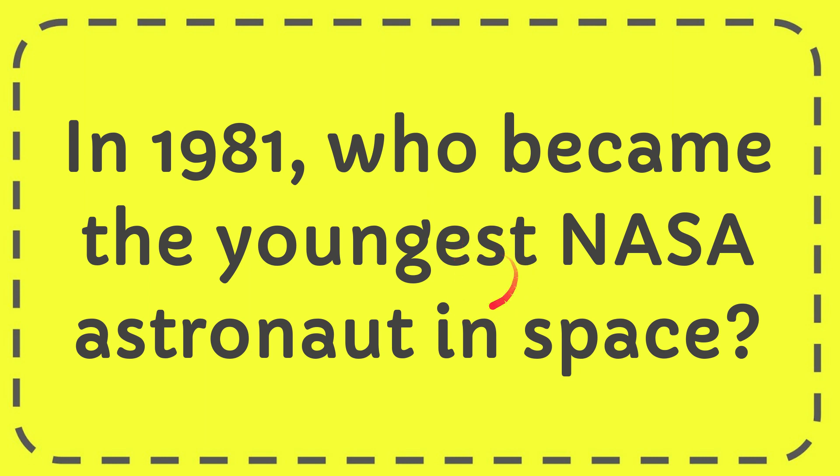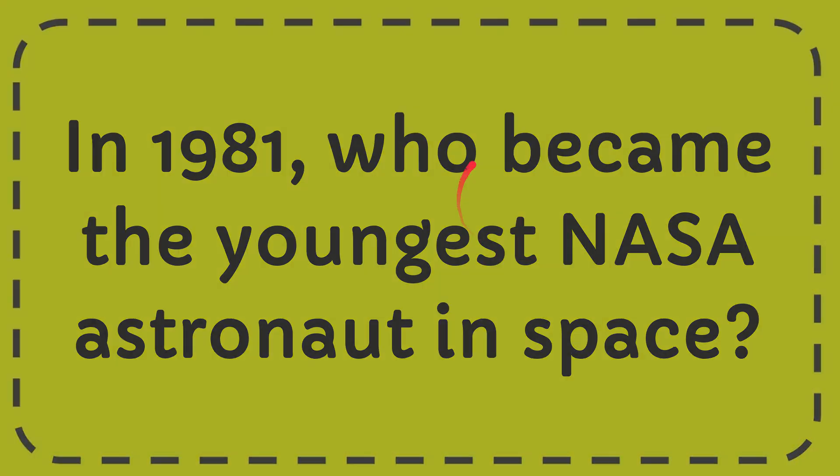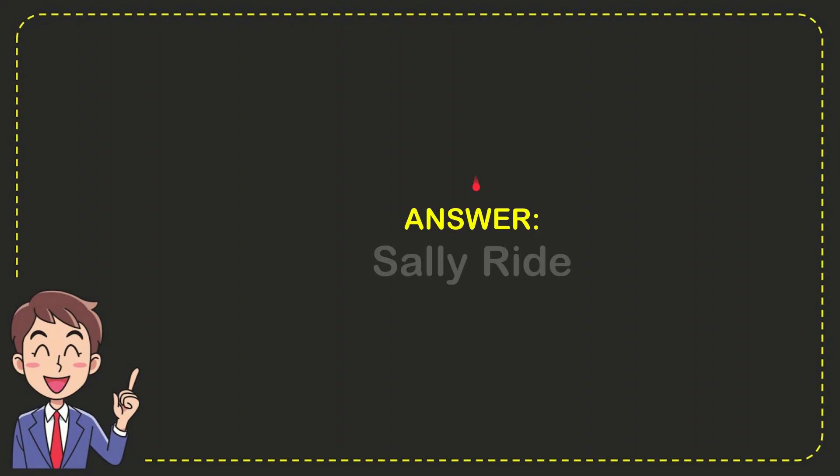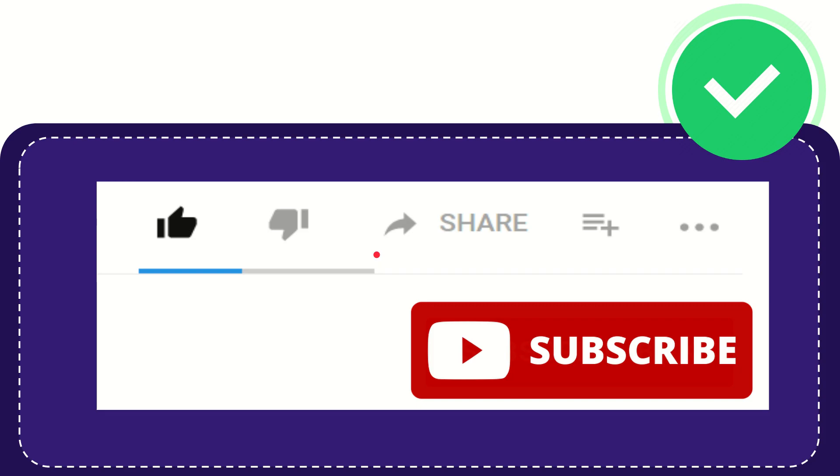In this video I'm going to give you the answer for this question. The question is: In 1981, who became the youngest NASA astronaut in space? Well, now give you the answer for this question, and the answer for the question is Sally Wright. So that is the answer for the question.